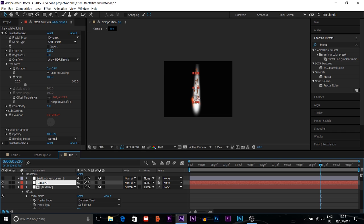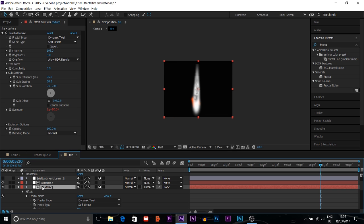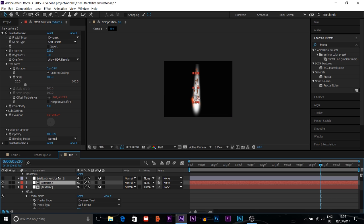Texture 2 is a duplicate of Texture 1. You duplicate Texture 1 and take it to the top, using the same mask as before — the white solid mask. Press Ctrl+D to duplicate the same layer and move it to the top. If you take it to the top you can see the result. The Fractal Noise settings are similar.